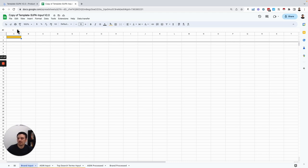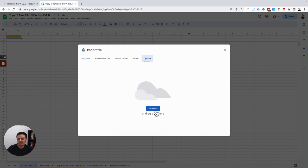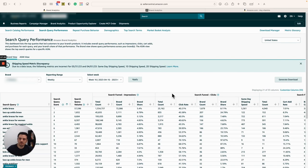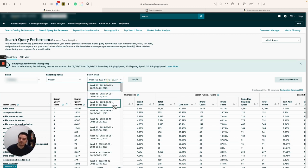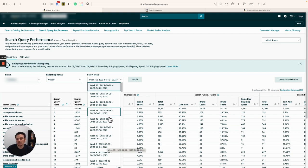We are going to start from brand input. Go to File, Import, Upload, and import the data for your brand. So go to the search query performance. For the first time you are downloading, depending on how far you are going to go back — for my report I went back about six or seven weeks before I wanted to start. You start downloading all of them. When you import the data, you have to start from the earliest time.